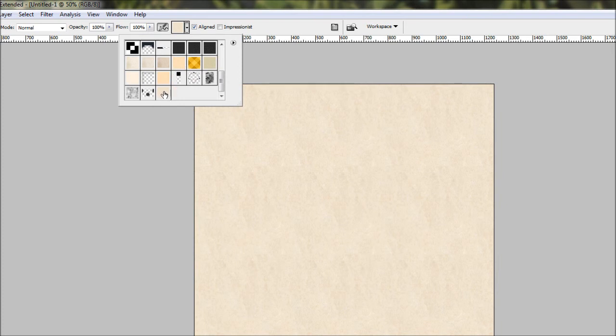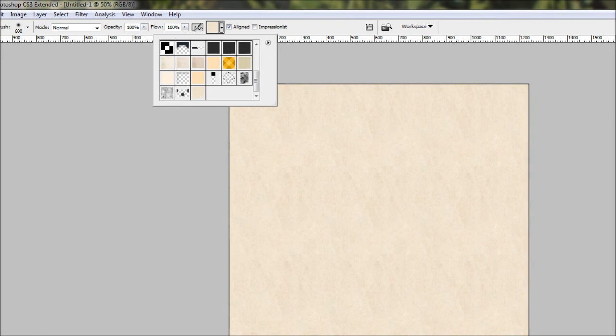We're just going to hover over our pattern that we just made, and it should bring up a little tool tip. And in there, it gives you the size of the pattern, which in this case is 376 by 376 pixels.